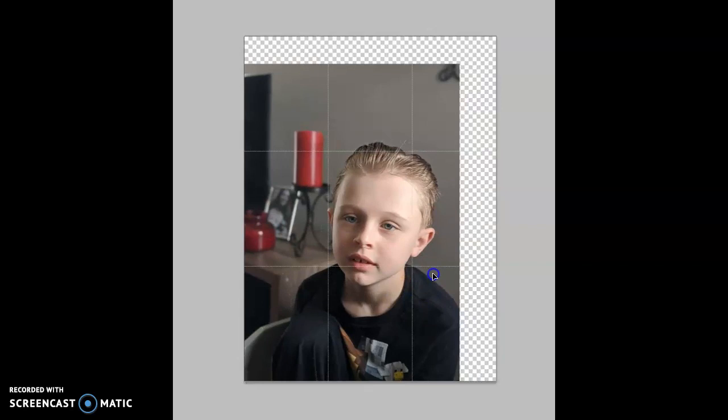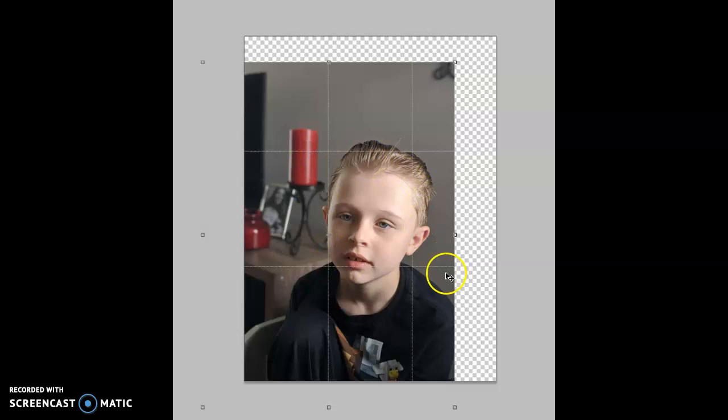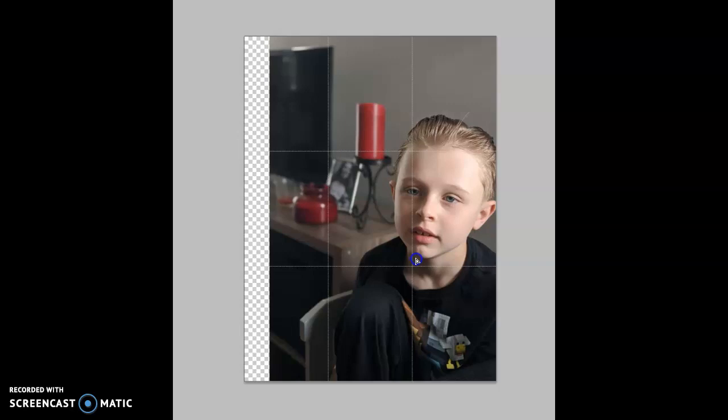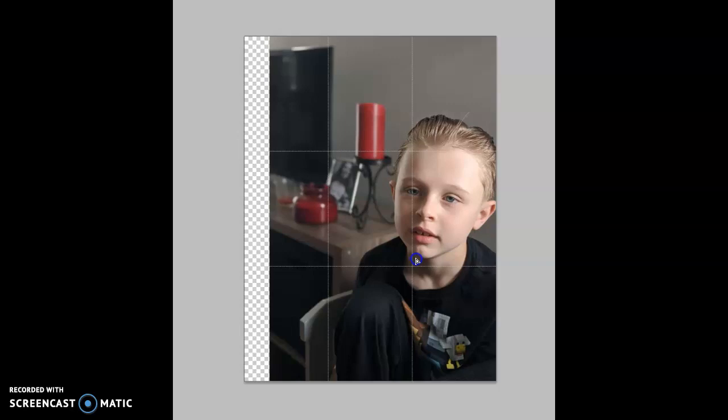What you don't want to do is have your subject right smack dab in that center square — that's where you want to avoid putting stuff. It's okay if it overlaps it a little bit. Sometimes scooching it over a little bit gives it more dynamic. That's the point of the rule of thirds.